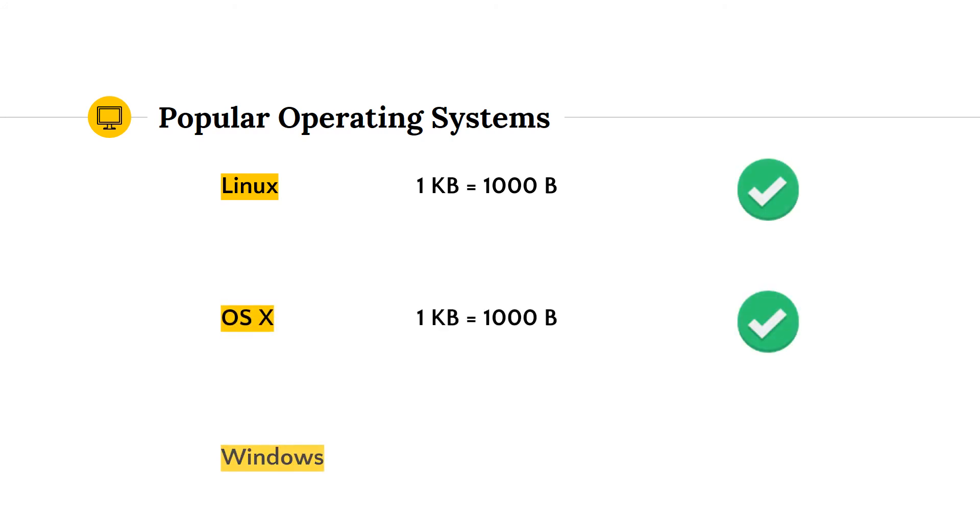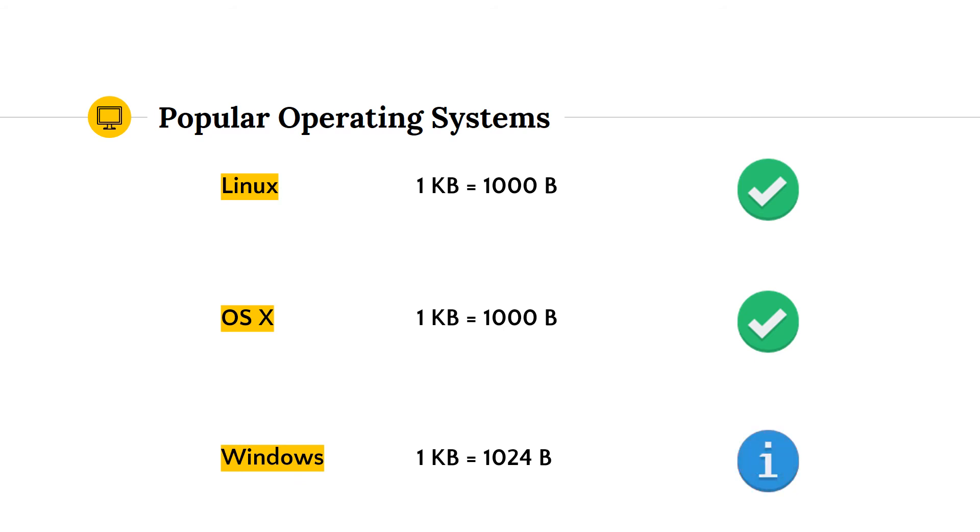On Windows however, a kilobyte doesn't mean 1000 bytes, it means 1024, which, remember, is actually a kibbe byte. When Windows talks about bits and bytes, they're reporting units in a way that they were reported before the IEEE standard was introduced in 1998. That doesn't mean they're wrong, it's just something you should be aware of.